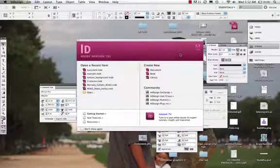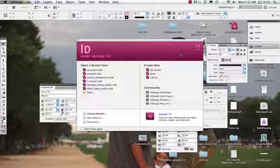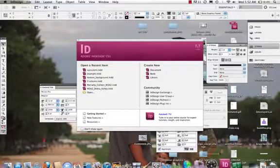Alright, so we open up InDesign and we're going to take a look at how do we go about taking an image that has transparency around it and placing objects, placing text, wrapping text around that object.